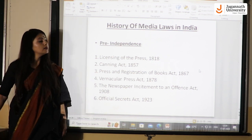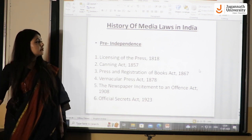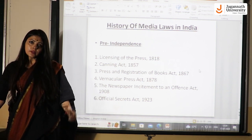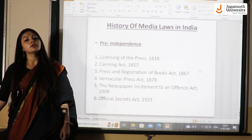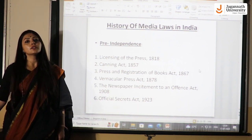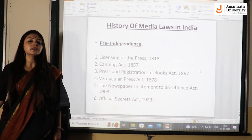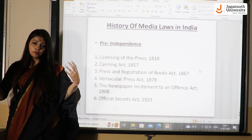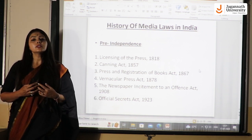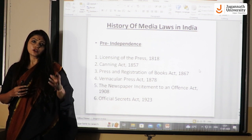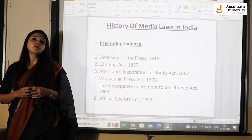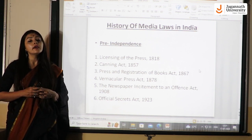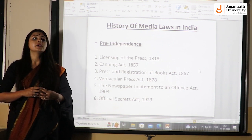Let's start with the very first part: pre-independence. The first point is the Licensing of Press Act. It was started by the British government in 1880. We know that press came to India in 1780, so it took around 40 years for the British government to start enacting this act. From 1780 to 1880, there was a huge boom in the print media industry, so they realized it was very important to start licensing the press, where all presses needed to be registered under the British government.